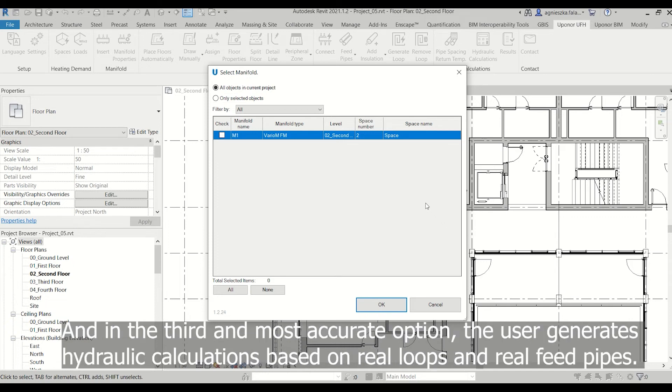In the third and most accurate option, the user generates hydraulic calculations based on the real loops and real feed pipes.